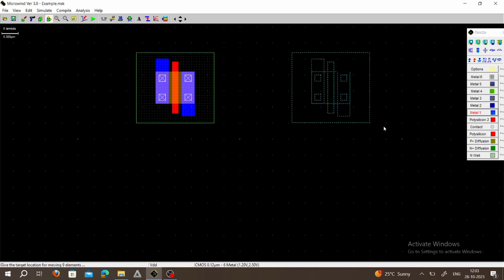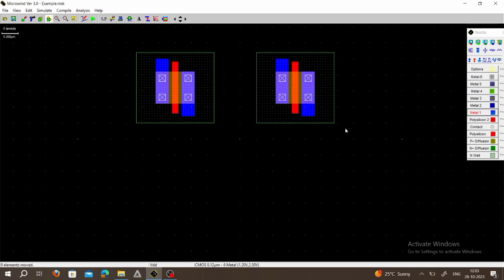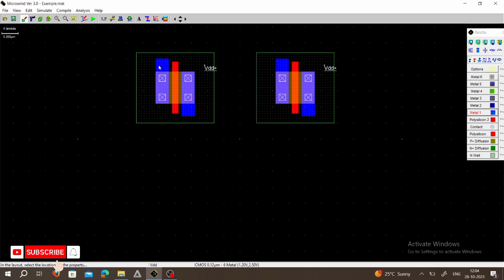Now we have to connect the two PMOS in parallel. Select both PMOS and connect them in parallel. For both PMOS we are connecting VDD, so select VDD and connect it to the first device, then select again and connect VDD to the second device. Both sources of the PMOS are connected together and we connect them to VDD.